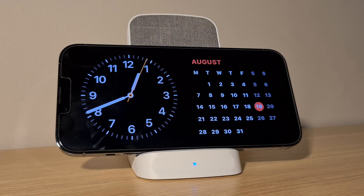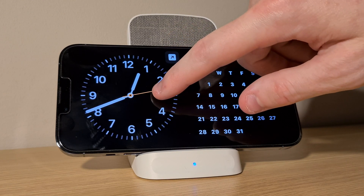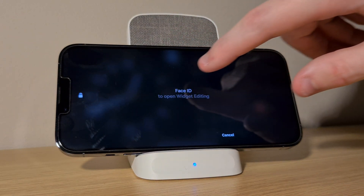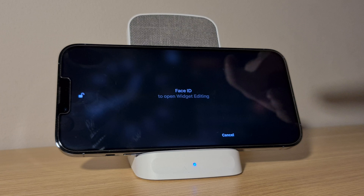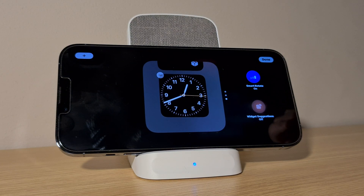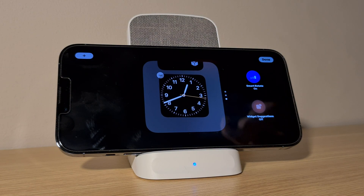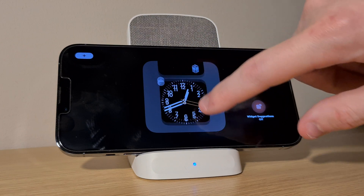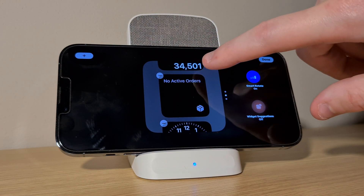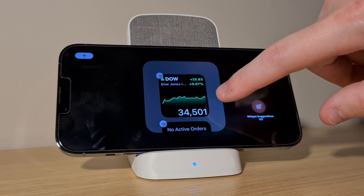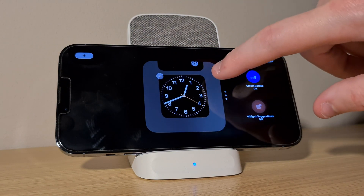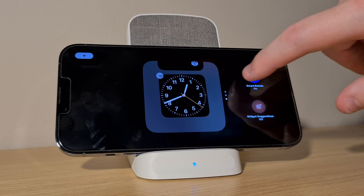Tap and hold on one of them and then either enter your passcode or scan Face ID to be able to edit it. You can now customize this widget panel by adding or removing the widgets of your choice. This is just like a widget stack on your home screen.